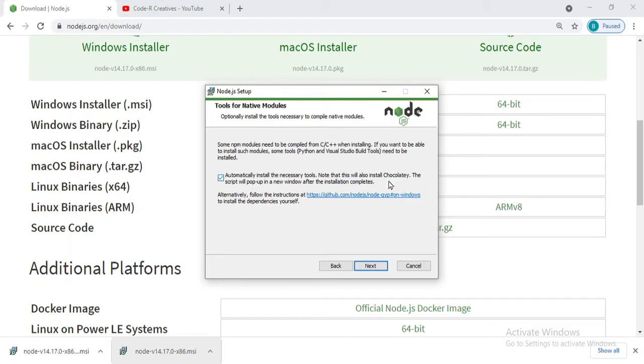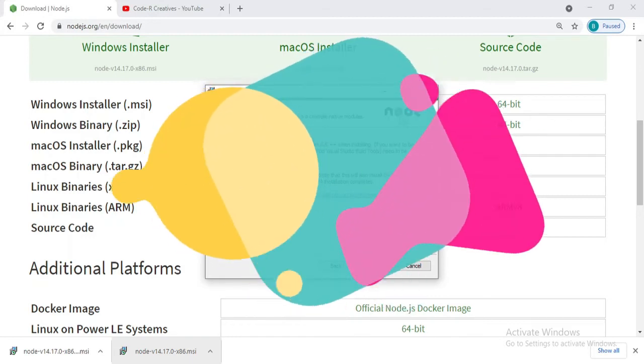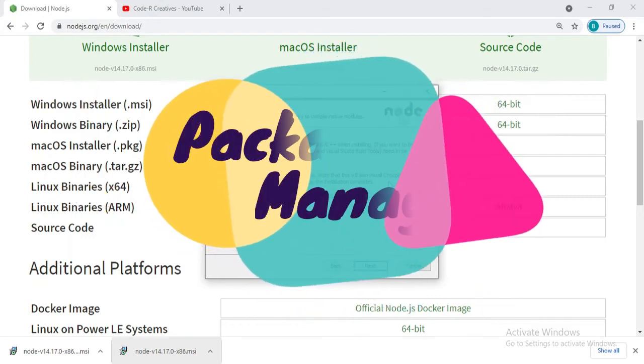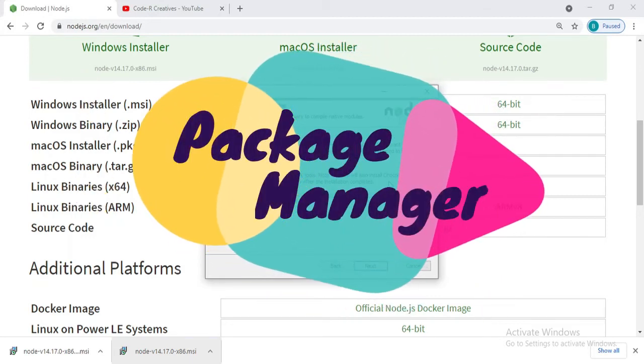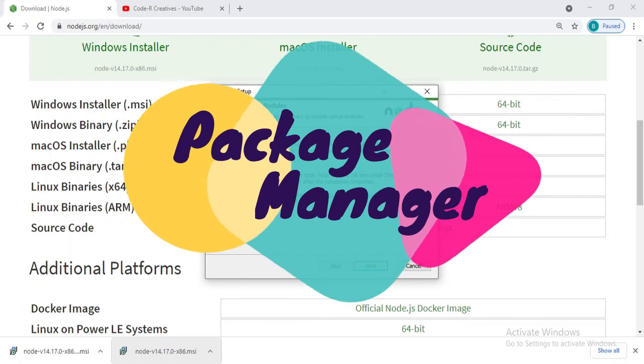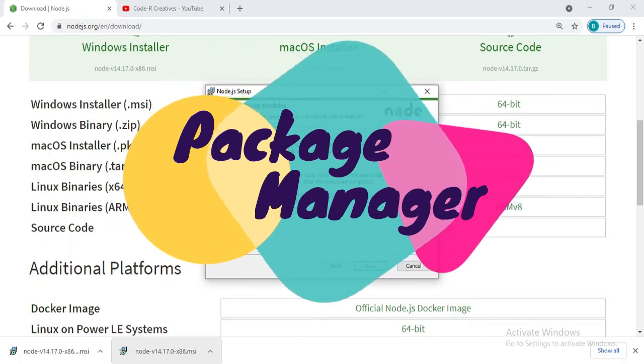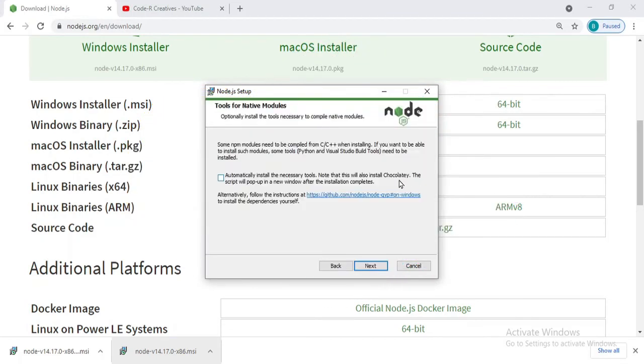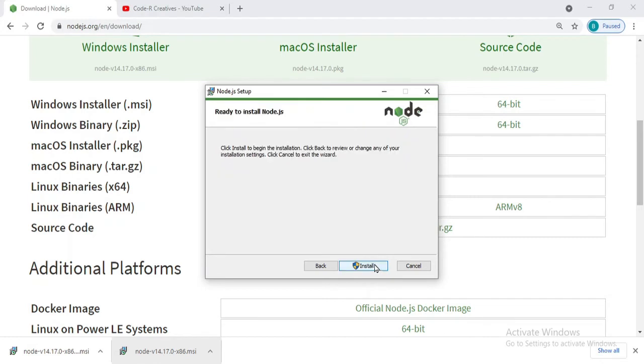If you want, you can install Chocolatey. Chocolatey is basically a package manager tool. If you want that on your PC, you can check this button. I will be leaving it for now.